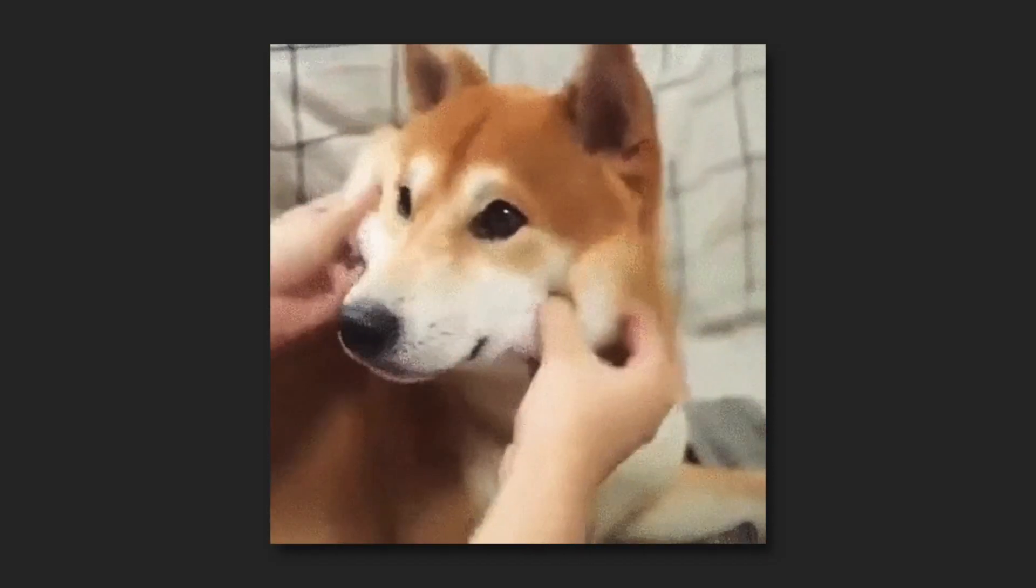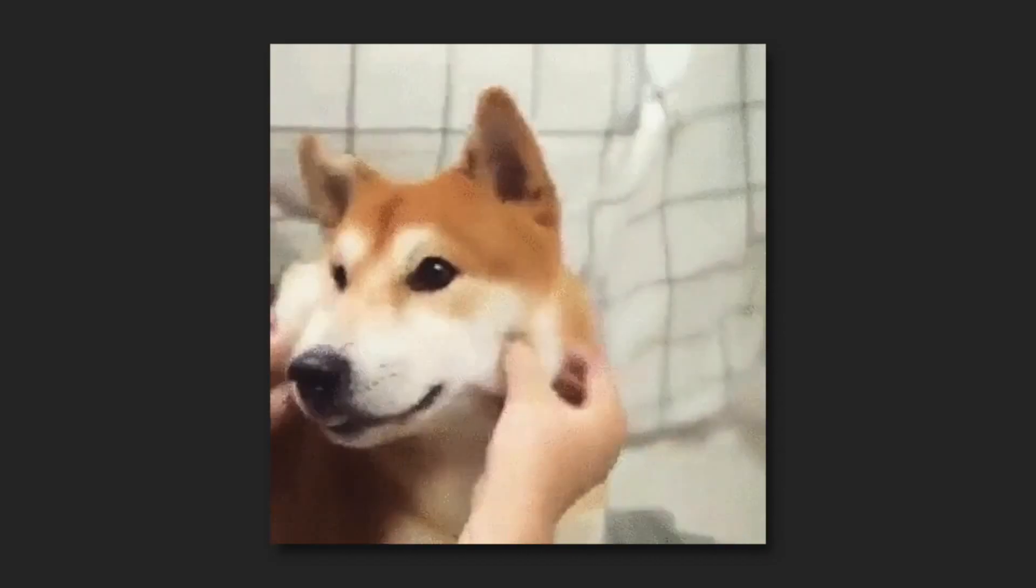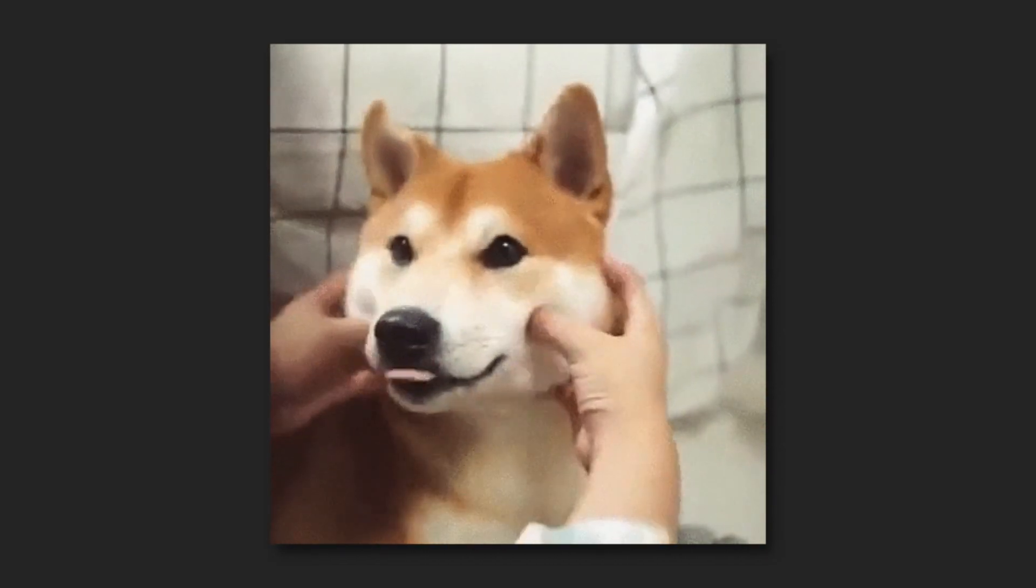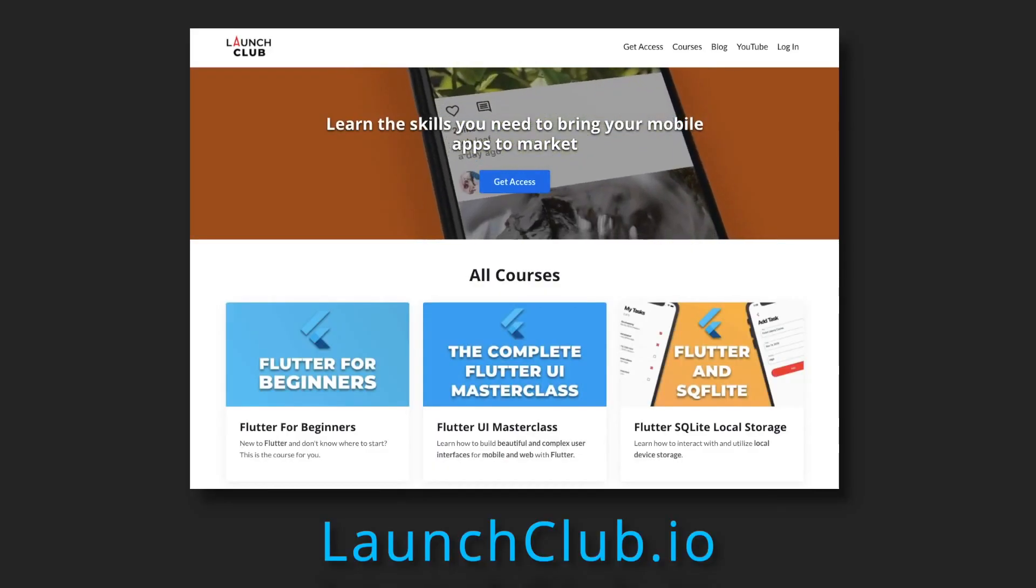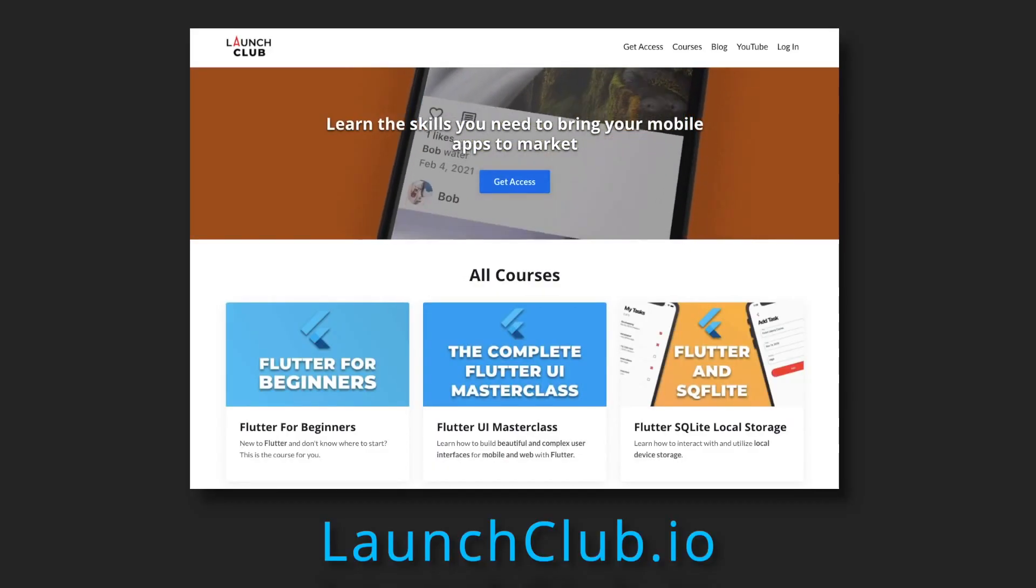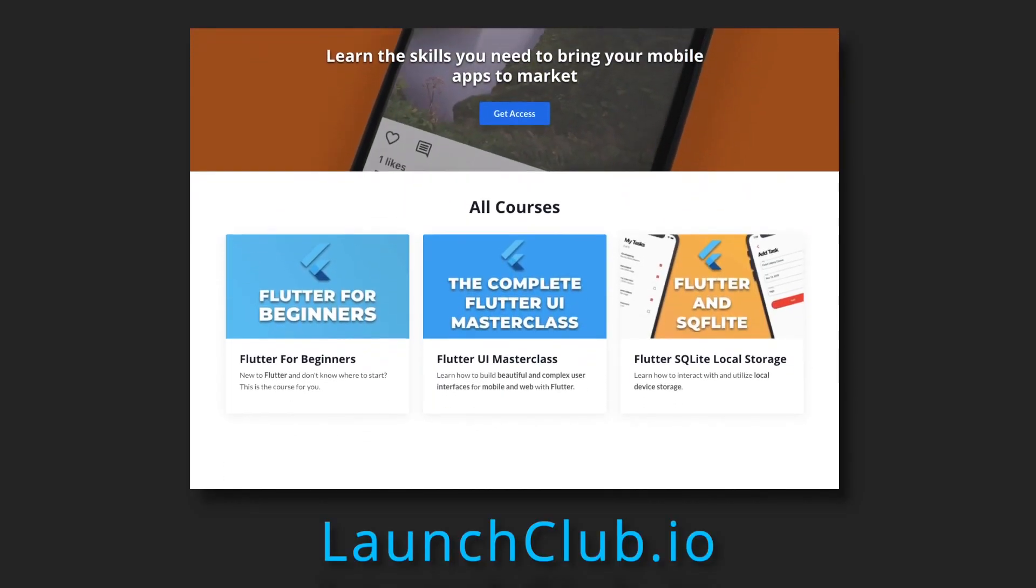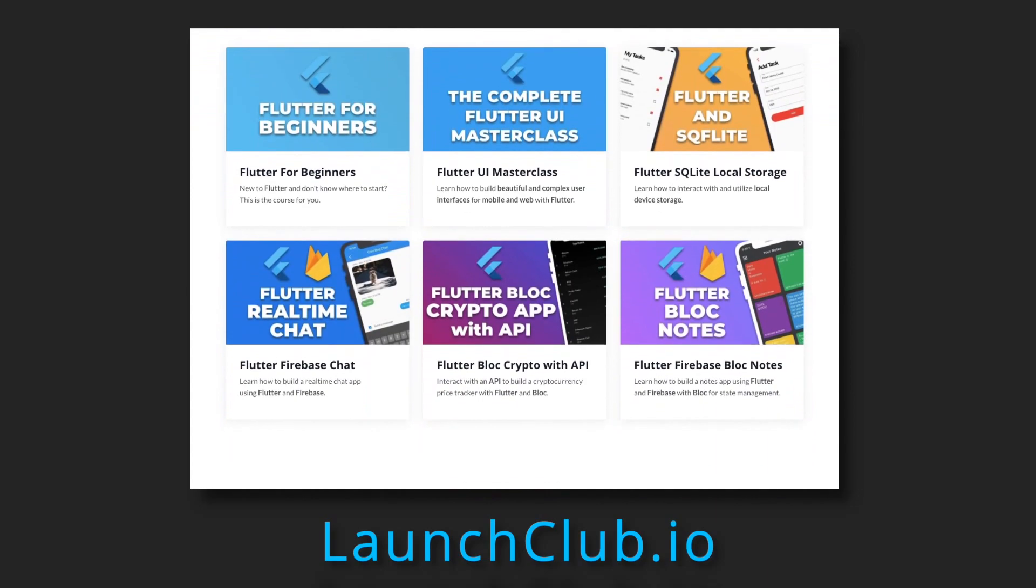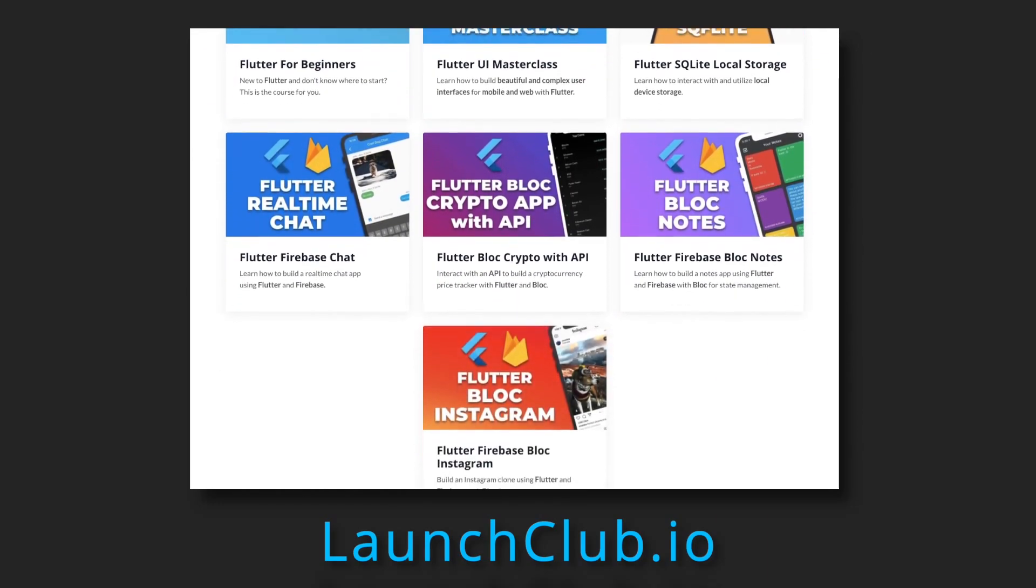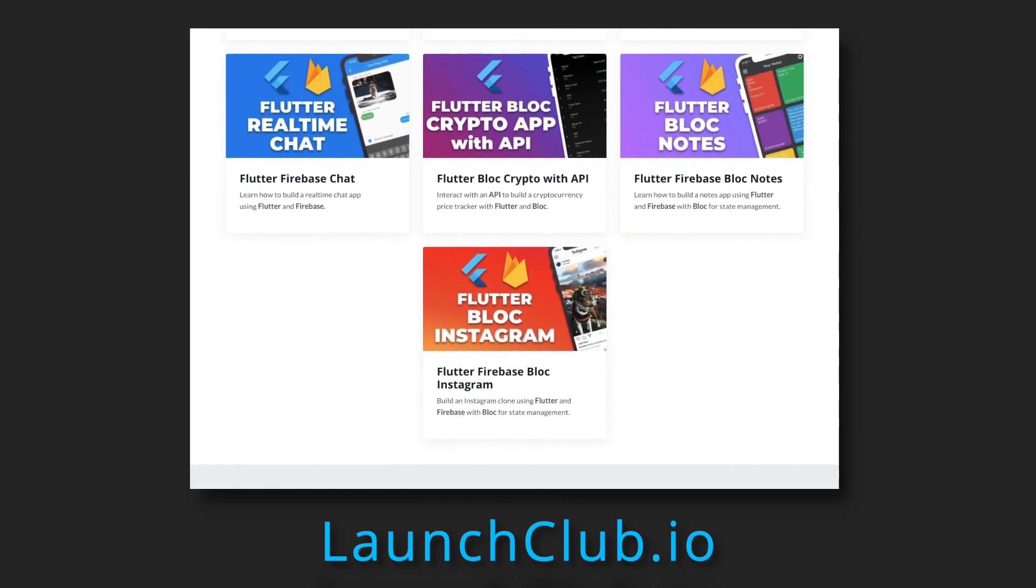And that's all for this video. If you found it helpful, remember to leave a like and subscribe, and check out my Flutter Firebase courses on launchclub.io. Thanks for watching, and I'll see you in the next one.